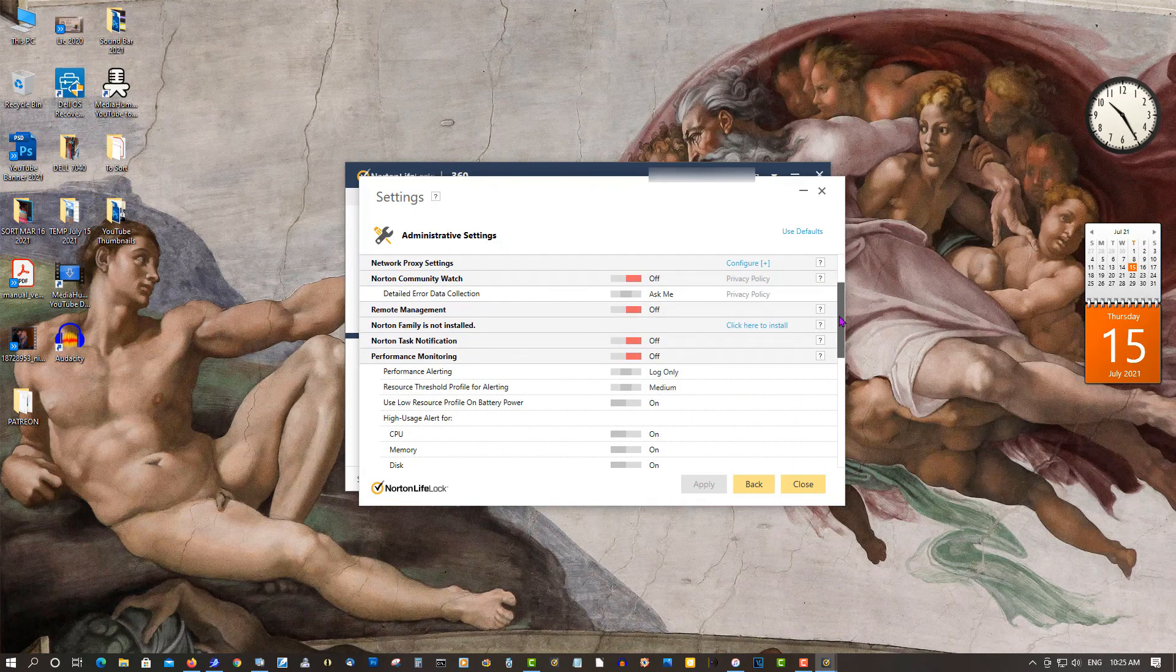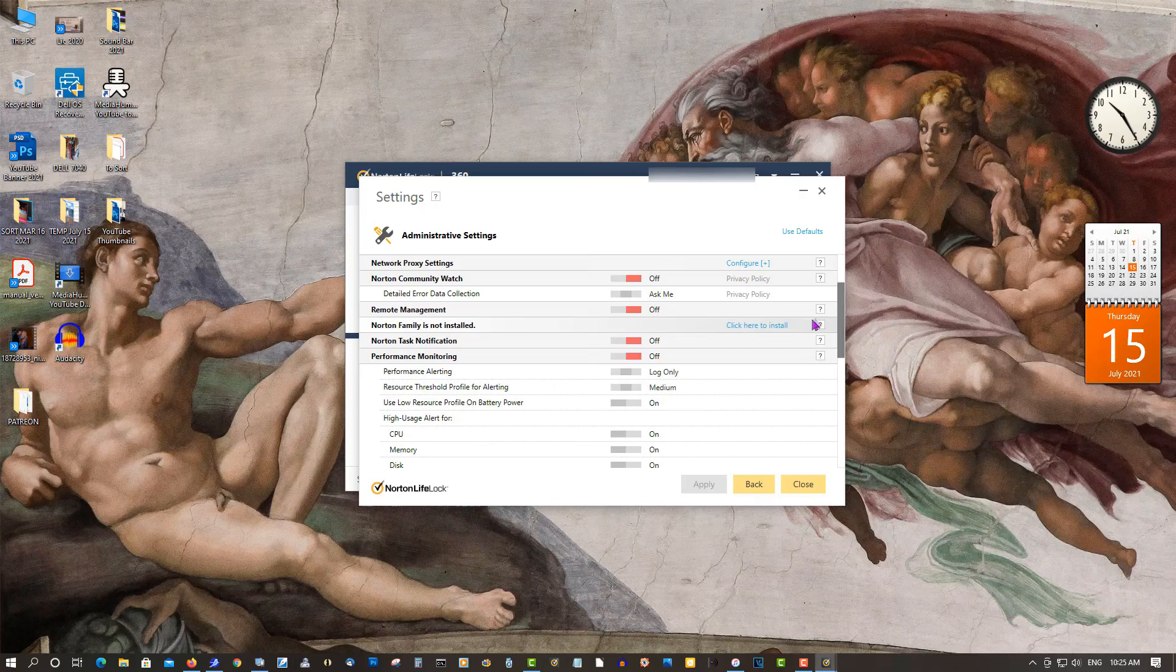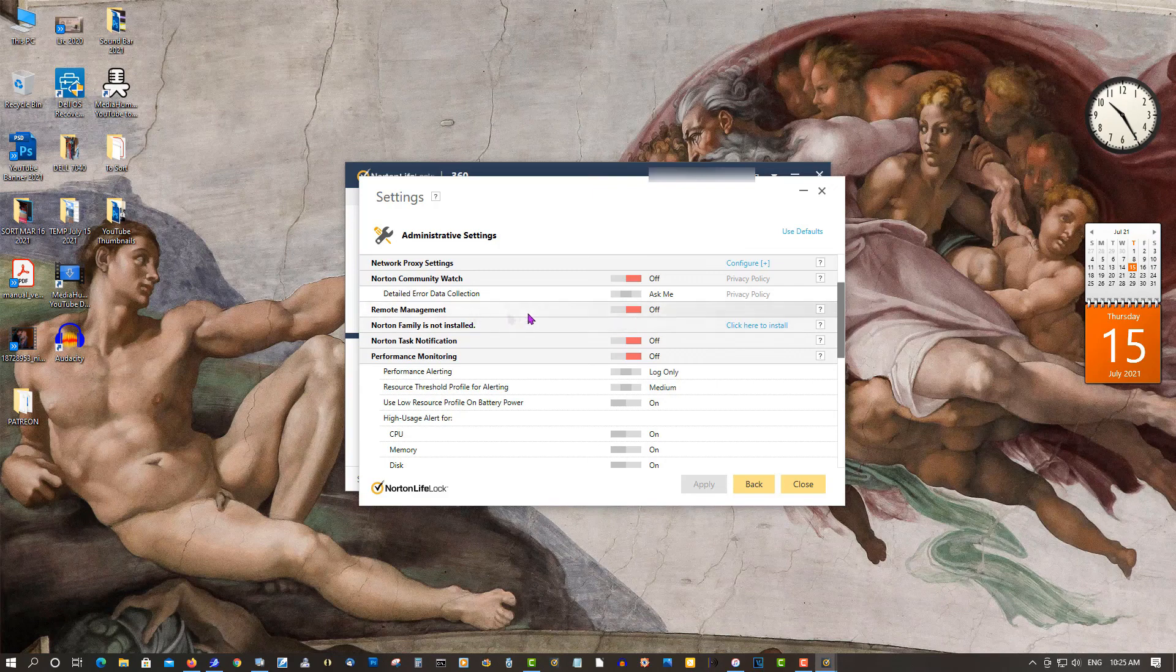You want to make it stop bugging you when it's doing system idle scans and all this stuff. Network Community Watch - off. Remote Management - off.